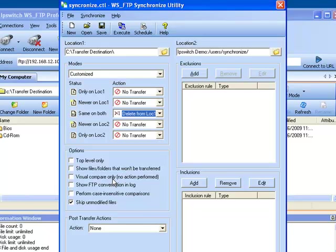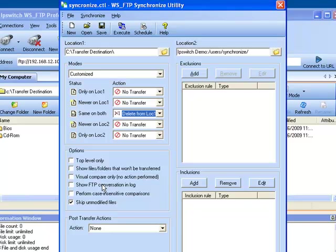Visual Compare Only does exactly as the description says. There is only a visual comparison that will be recorded in the log file but we will not perform any type of transfer. Show FTP Conversation in Log gives us insight as to any issues that may come about during your synchronized task and it will show the conversation between the client and the server it's connecting to.